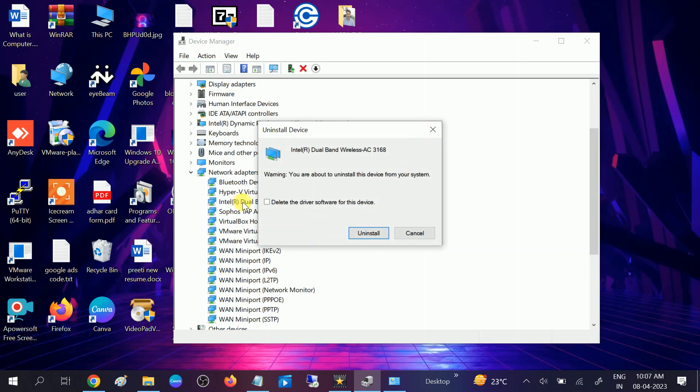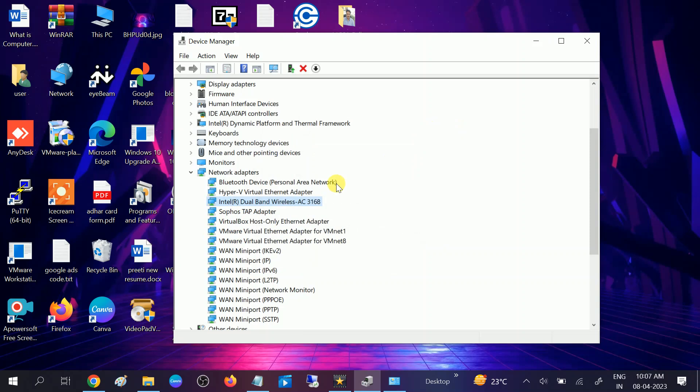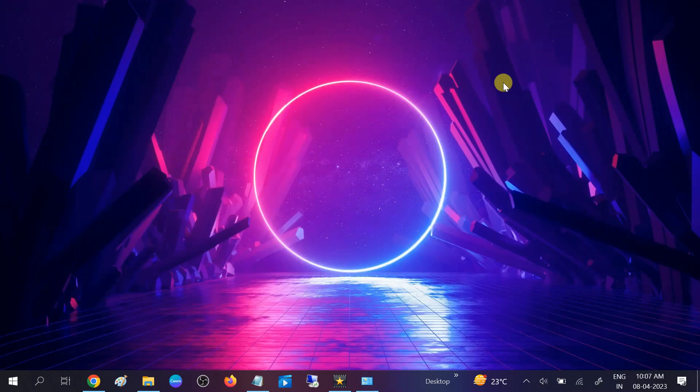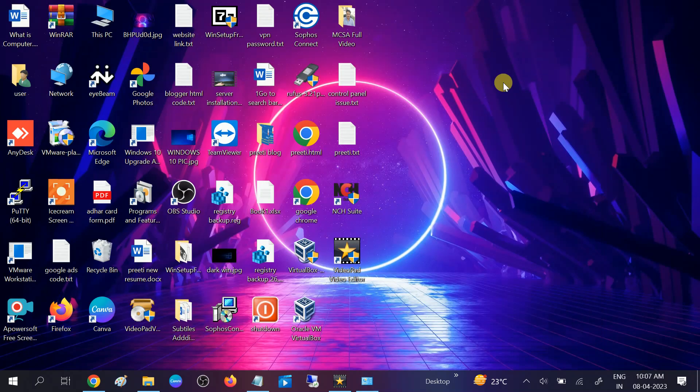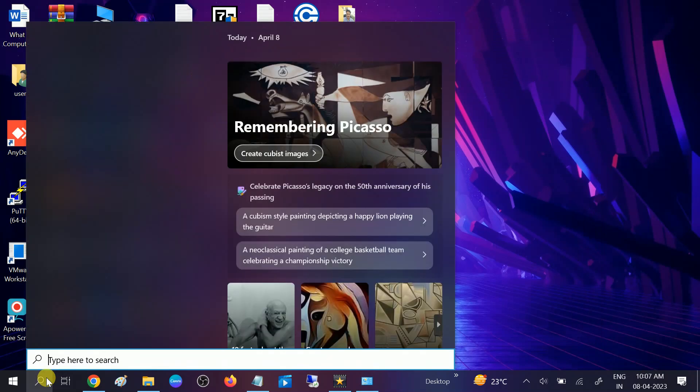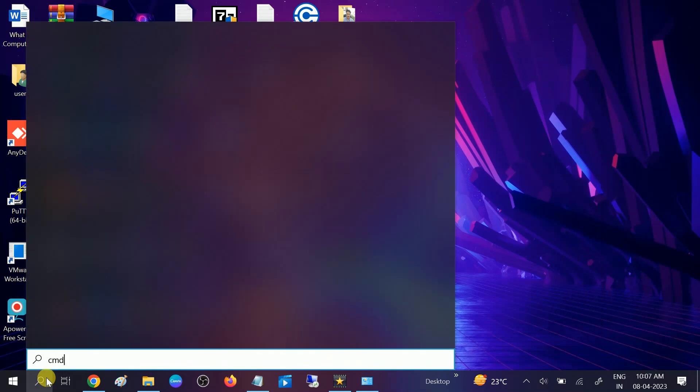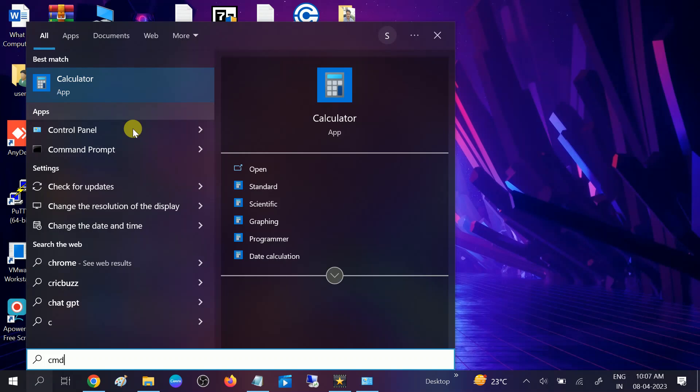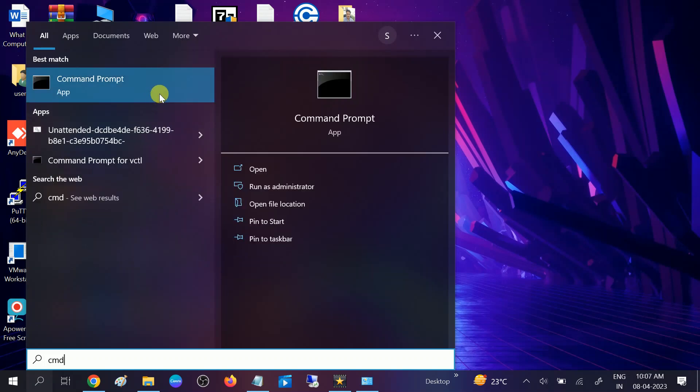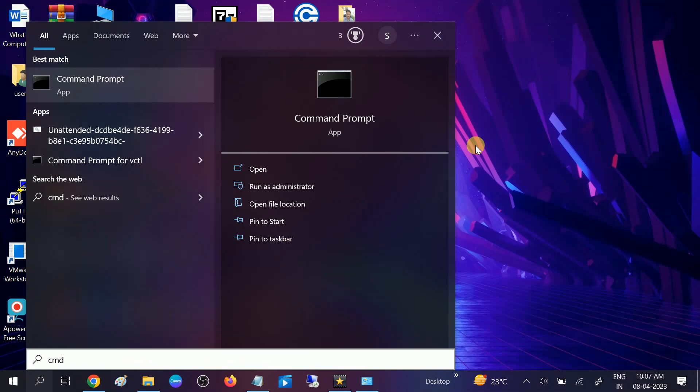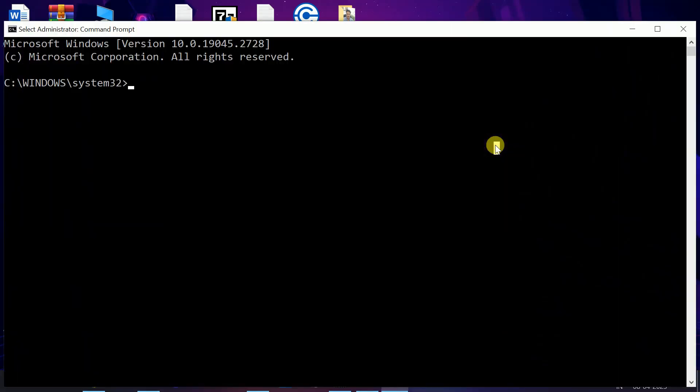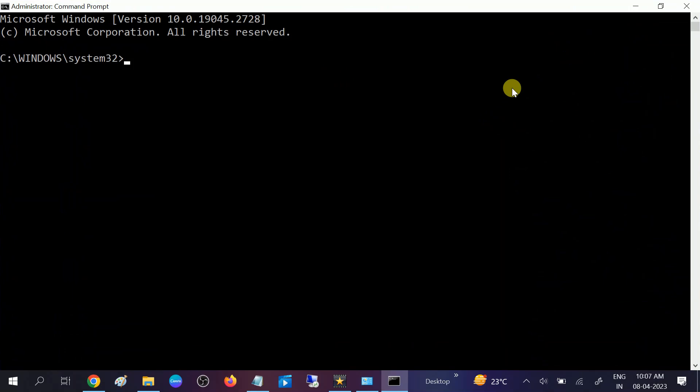If the issue still persists, go to CMD and we will hit some commands here. Right-click on the CMD, run it as administrator. Click on the Yes button when the prompt opens. We need to hit some commands here.